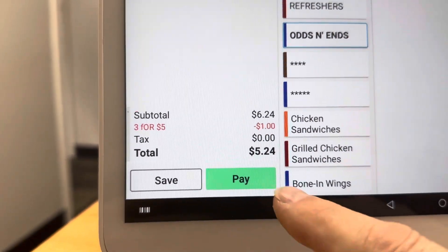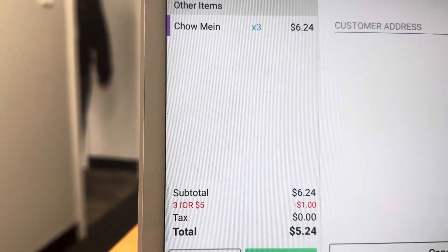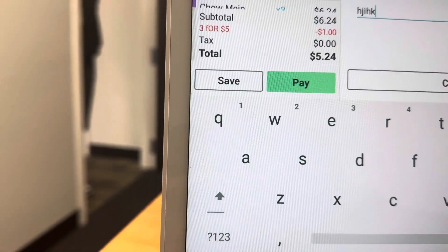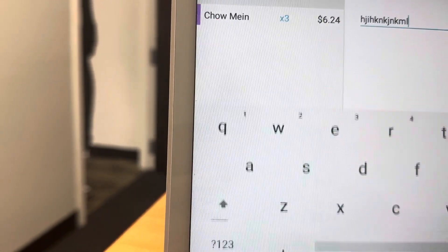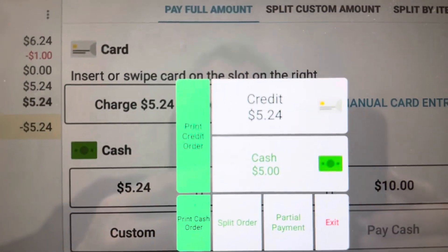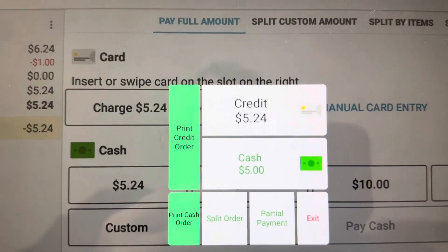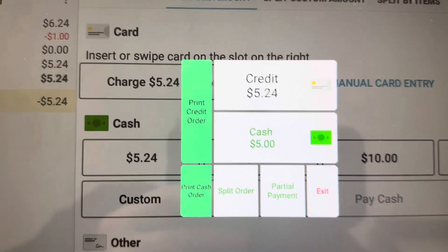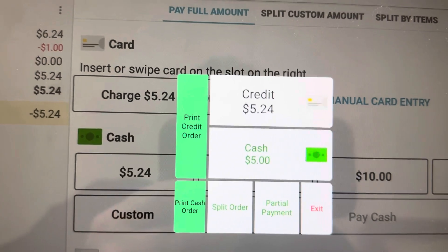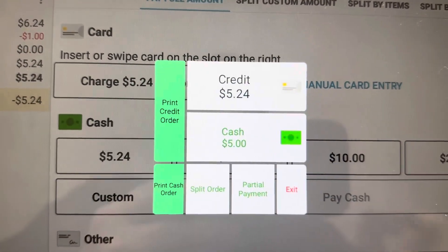Now, what happens when you press the pay button? I took the taxes off in this case so you wouldn't have a confusing extra piece. If the customer pays with a credit card, they're going to pay $5.24. If they pay in cash, they're paying $5, and they took full advantage of the discount you were offering them.